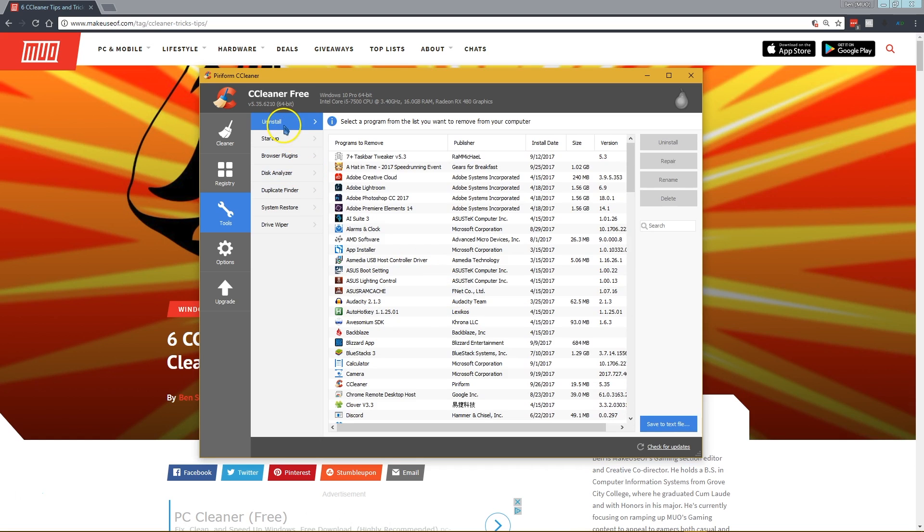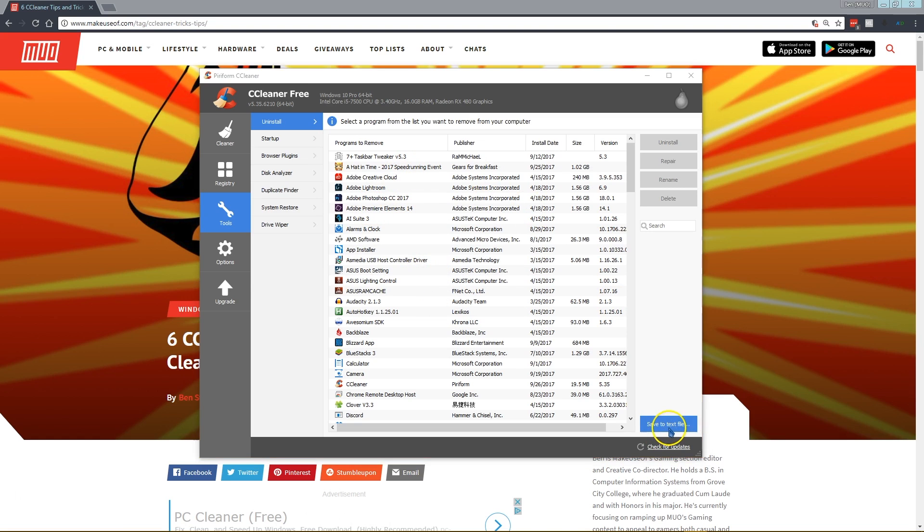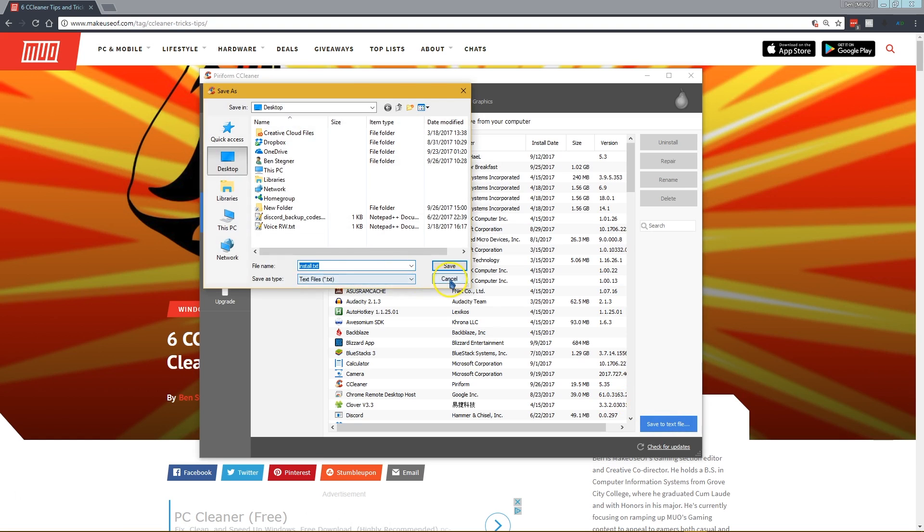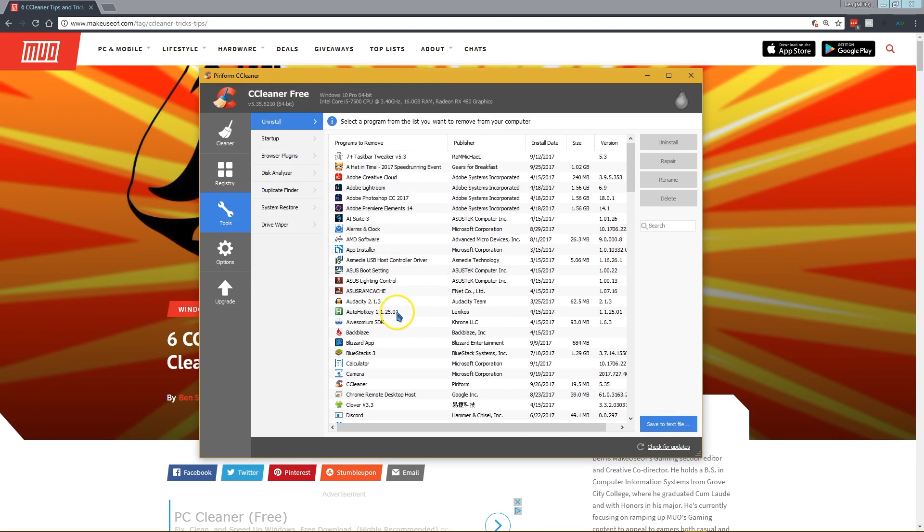Another side tip here is if you go to the uninstall menu, you have basically the same menu that you have in the Windows 10 settings app. But the useful part here is if you click save to text file, CCleaner will let you save every program on your computer into a nice and simple text file.